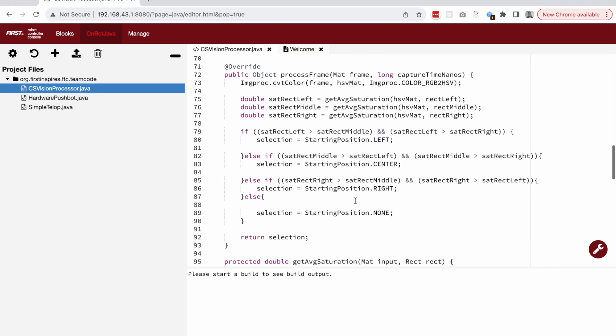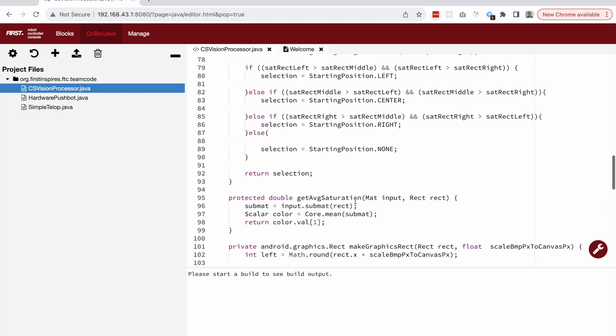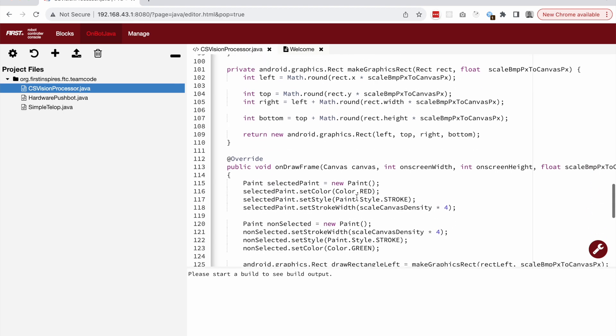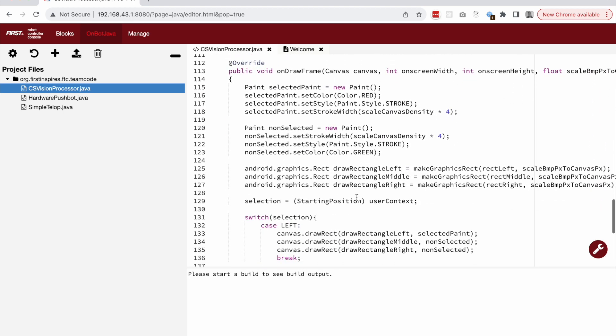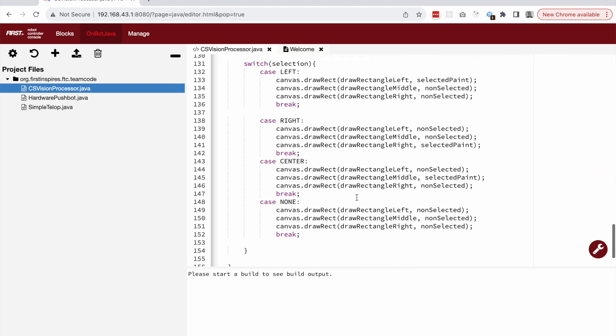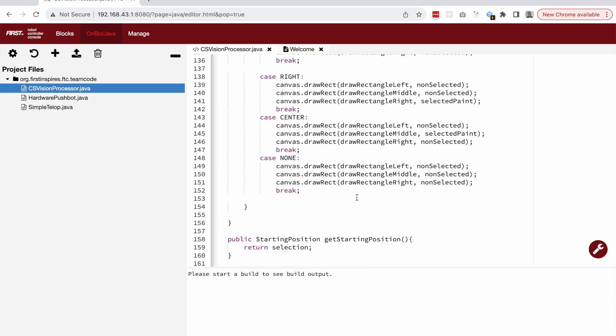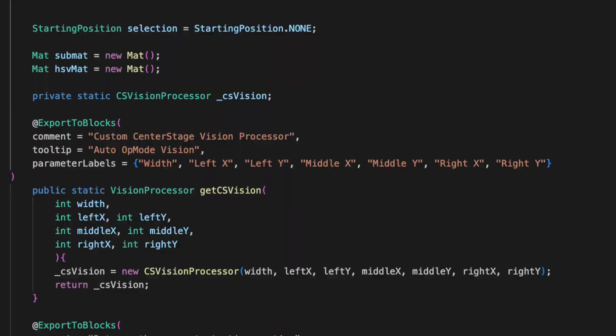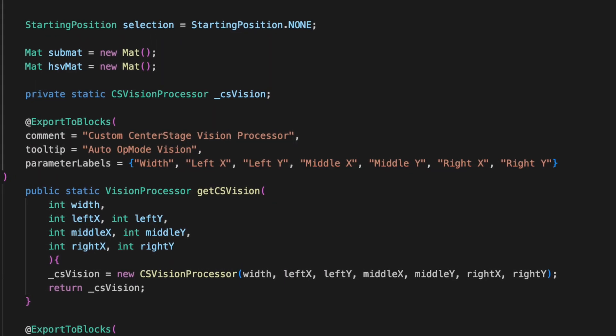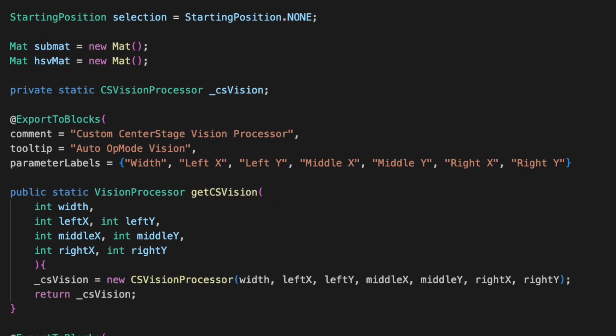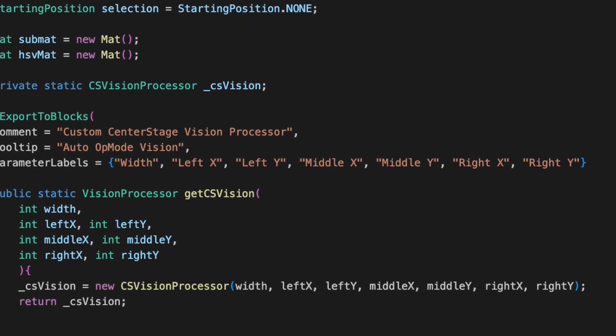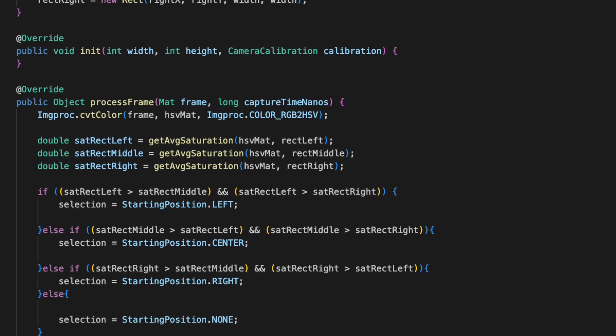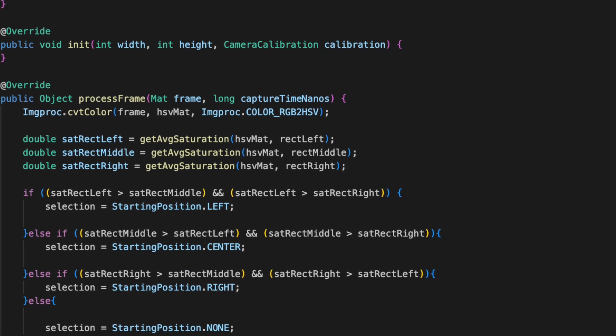First, we've written a new class in on-bot Java called csv vision processor. This class implements the new vision processor class that is part of the SDK. To make the code usable from blocks, we also need to extend the blocks mode class.